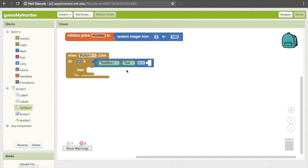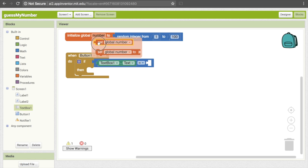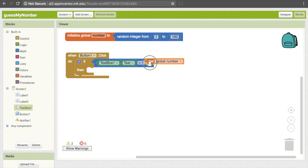On the other side, we want to put what the actual number was. To get that, the easiest way is just to mouse over "number" — the first thing that comes up is "get global number." As it says, that returns the value of the variable, telling us what is in that variable. So go ahead and pull that down and put it here.